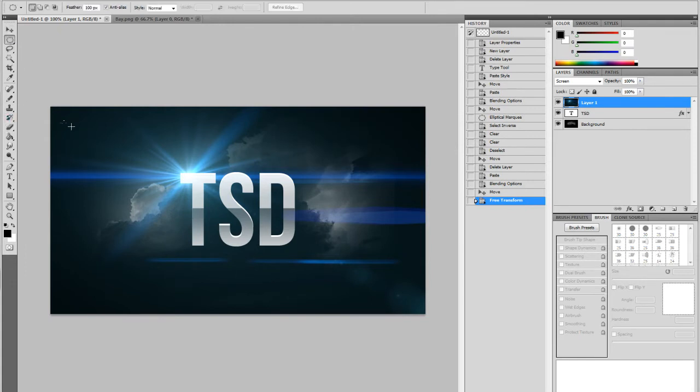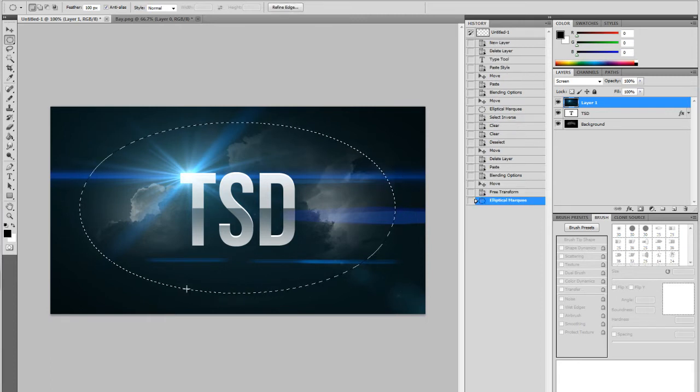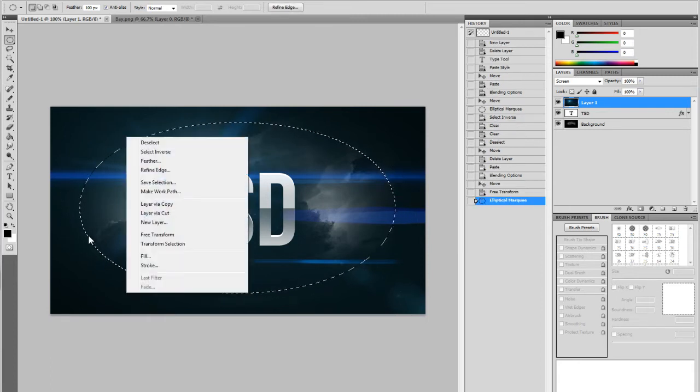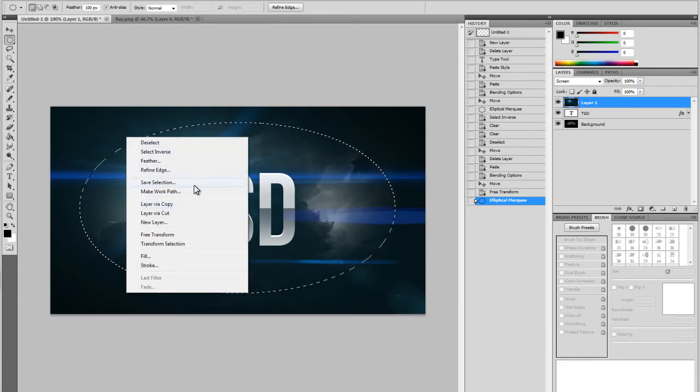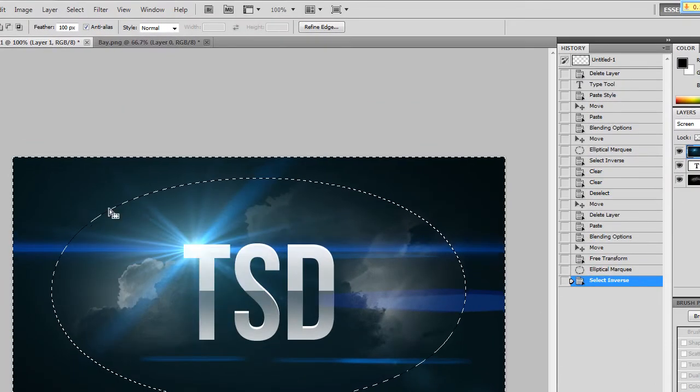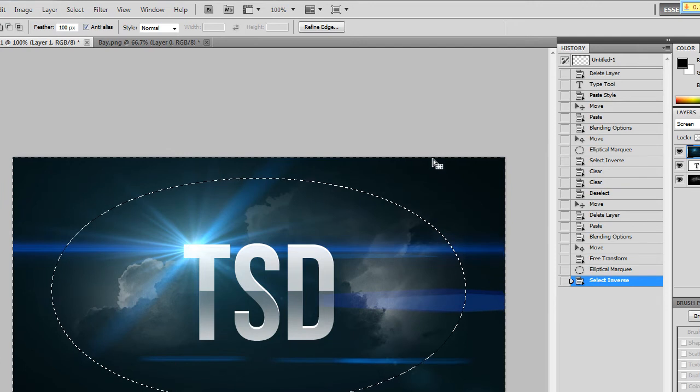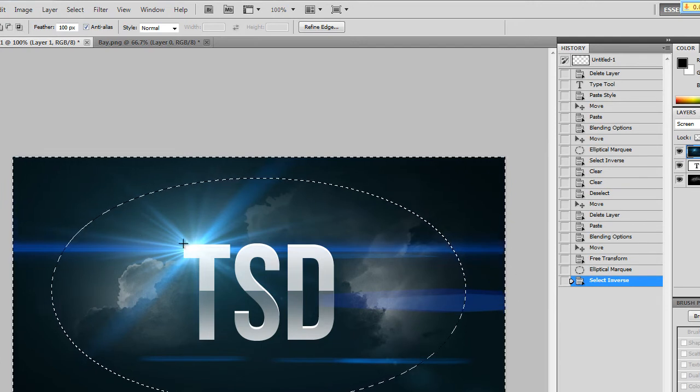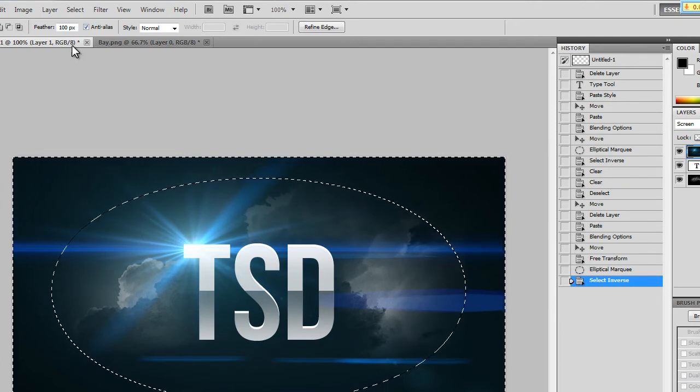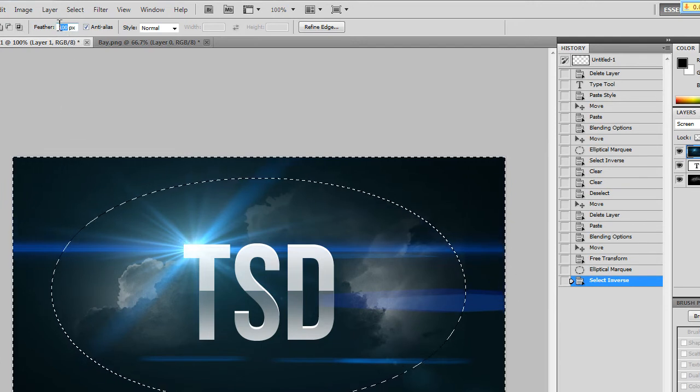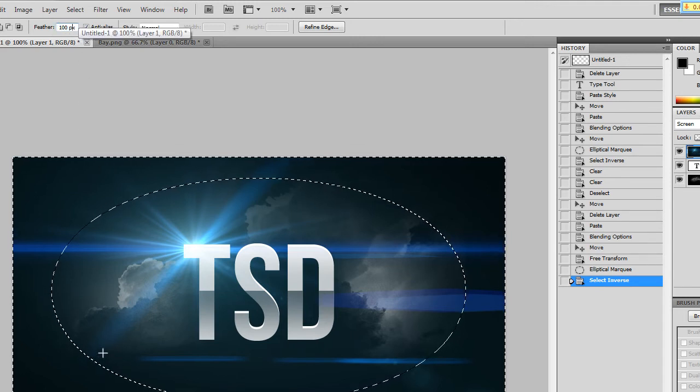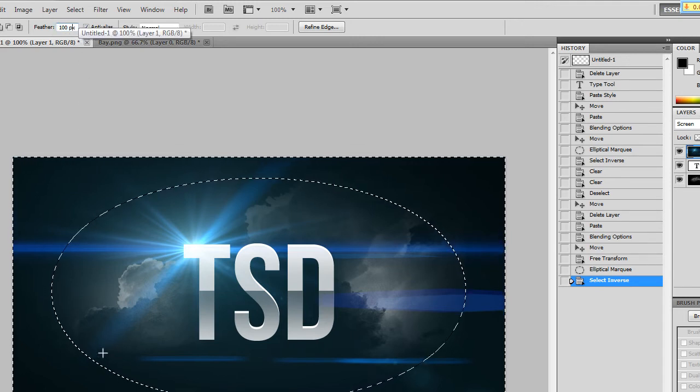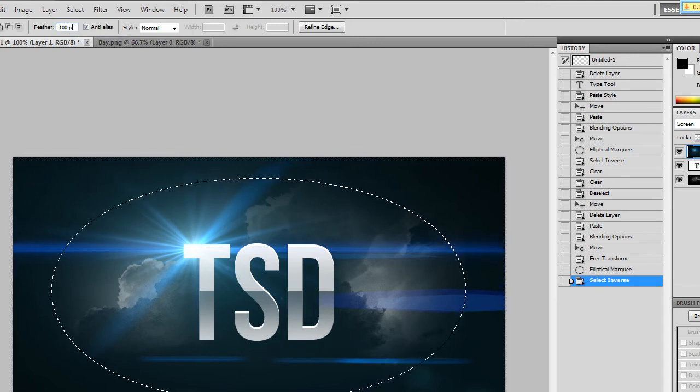Okay, so now you want to get your elliptical cookie cutter or marquee or whatever you want to call it and go, now right click after you've selected just around the text and click select inverse and it will just highlight everything except for what you had selected. Now you want your feather up here set to 100 pixels and it will really just smooth out the edges a lot and then keep hitting delete.